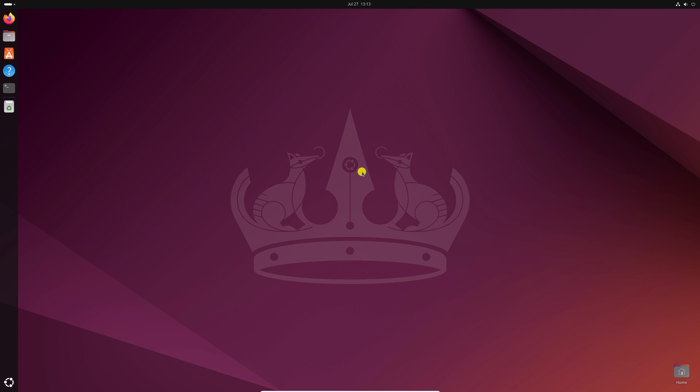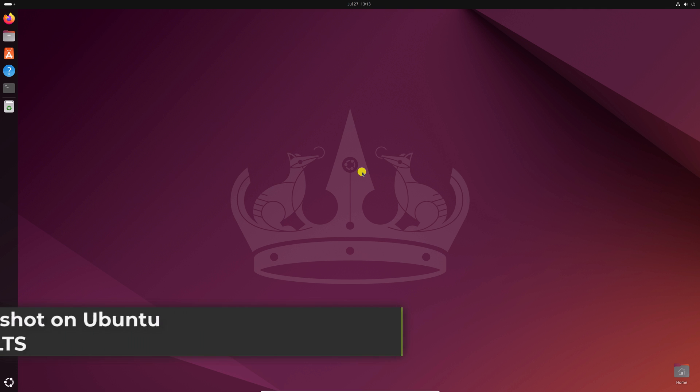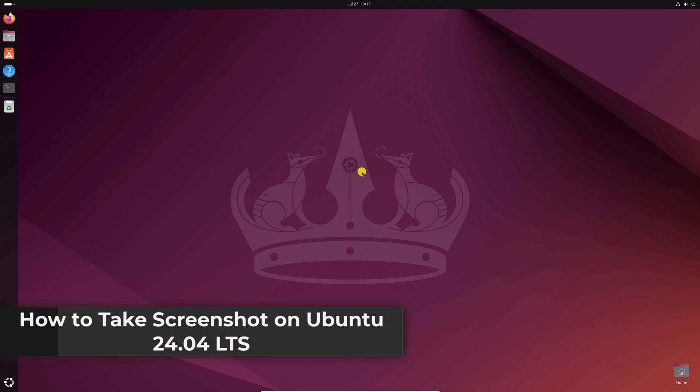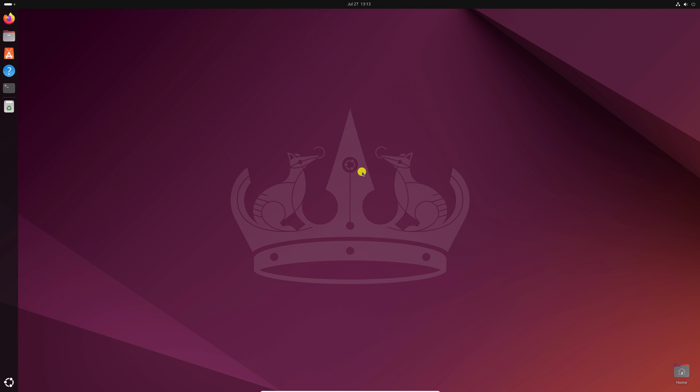Hello everyone, I'm back with another video. Here in this video we'll discuss how we can take screenshots on Ubuntu 24.04 LTS. So that's been said, let's get started.